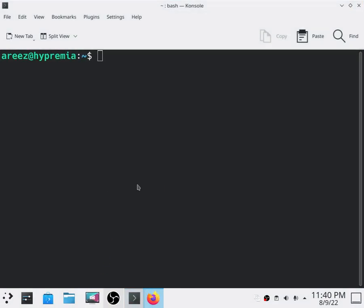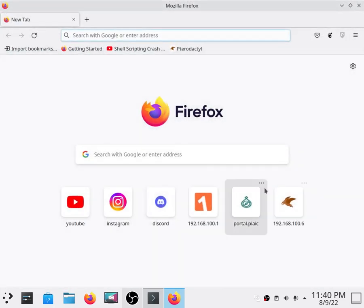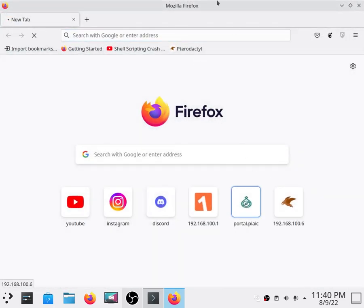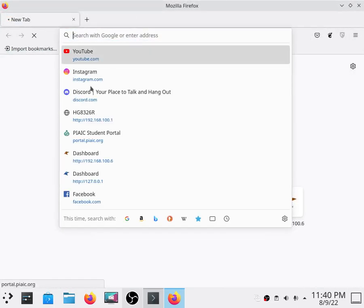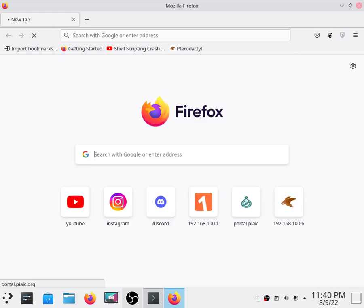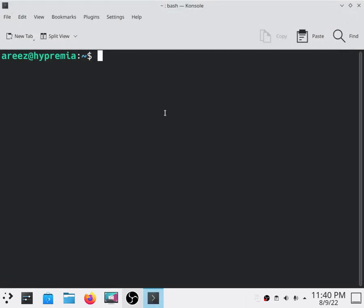As you can see, my internet is not working right now. So all you have to do is stop your AnonSurf.